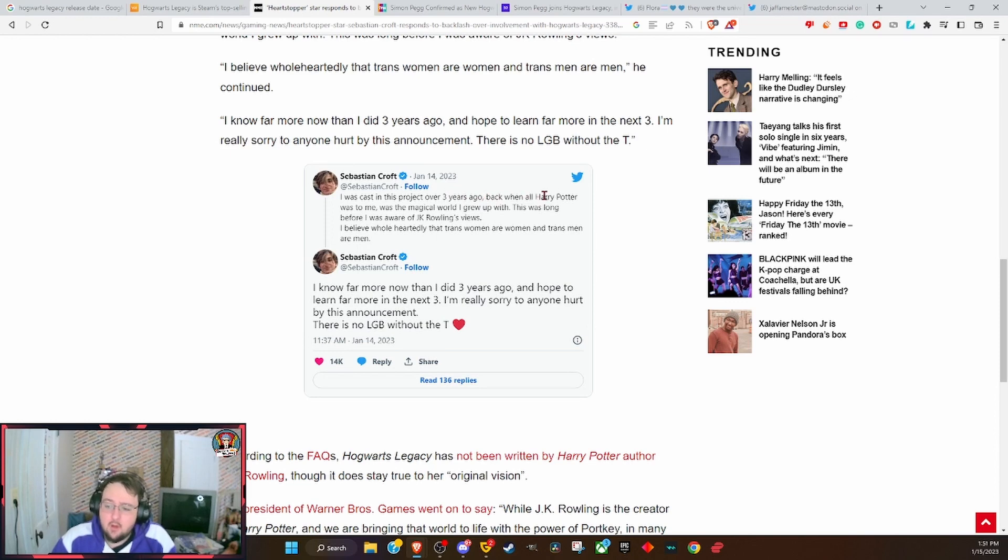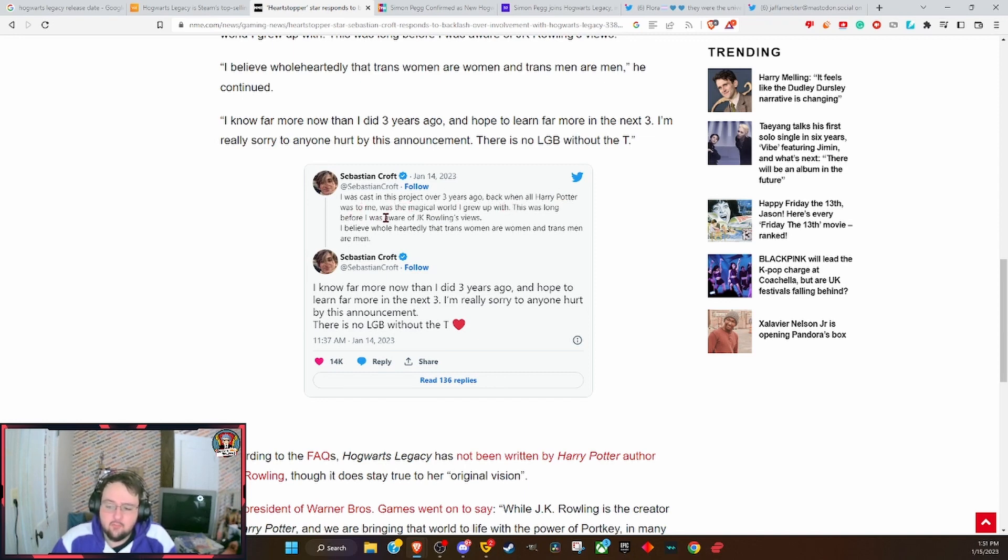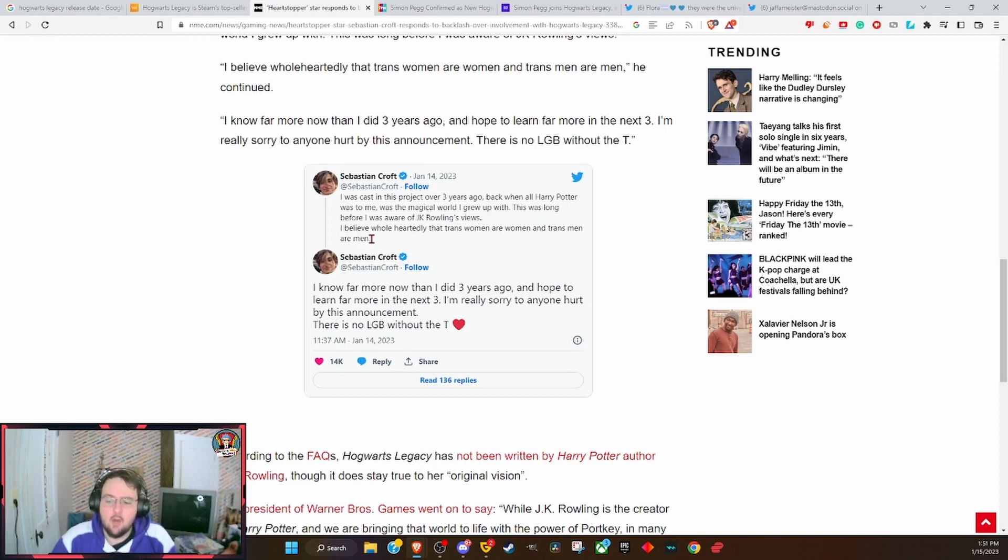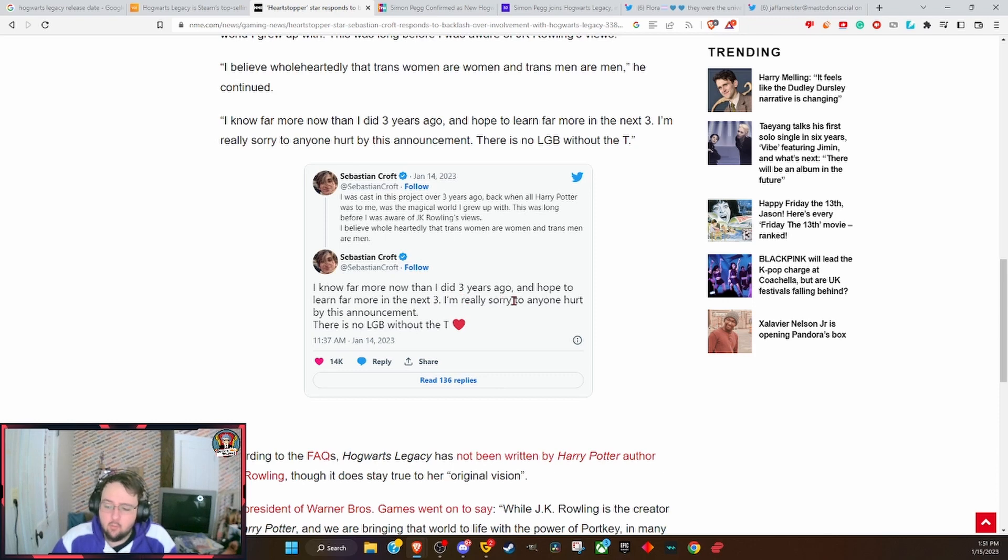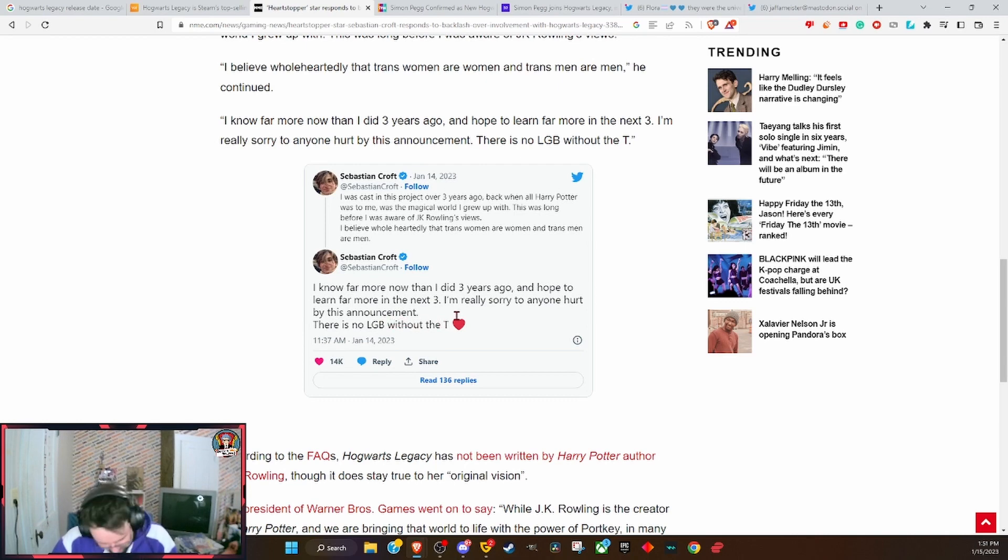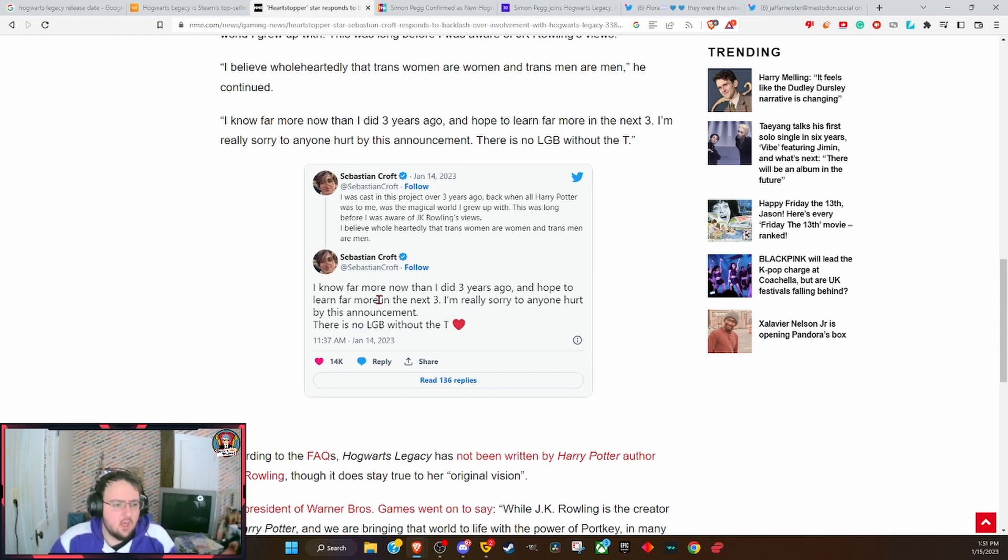Scroll down here to his tweets. Sebastian Croft: I was cast in this project over three years ago, back when all Harry Potter was to me was the magical world I grew up with. This was long before I was aware of JK Rowling's views. I believe wholeheartedly that trans women are women and trans men are men. I know far more than I did three years ago, and I hope to learn far more in the next three. I'm really sorry to anyone hurt by this announcement. There is no LGB without the T.